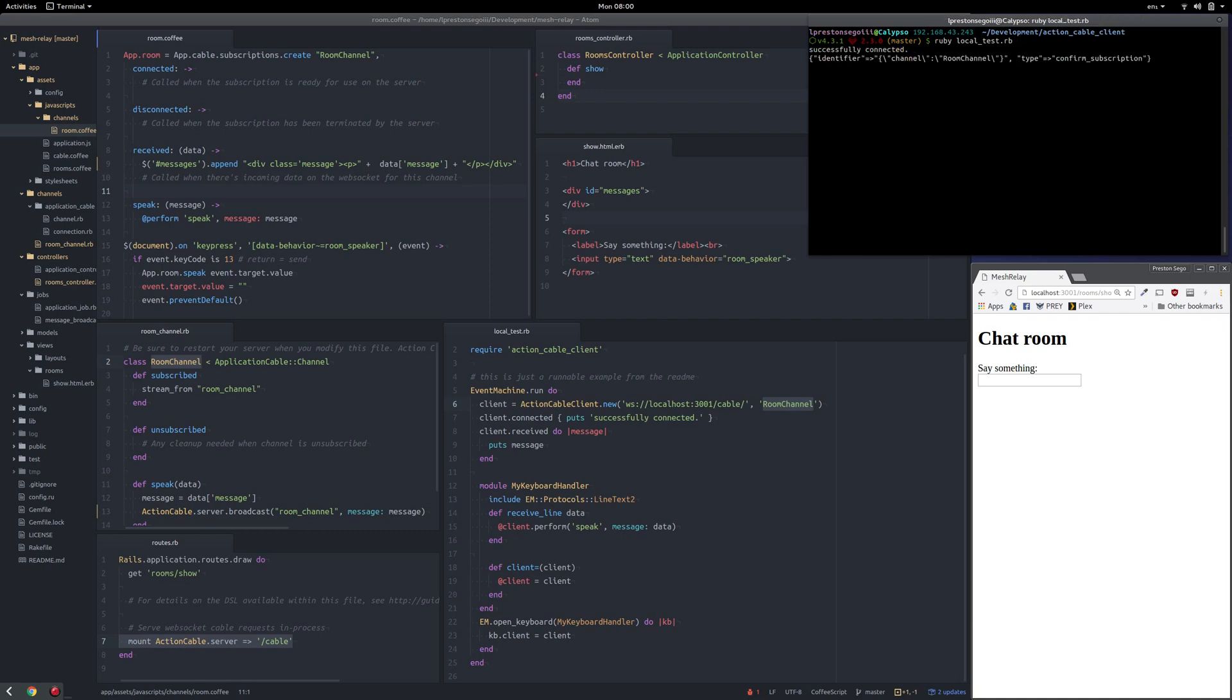I'm just going to start that up. Successfully connected. And it's just outputting the raw JSON from the responses now.